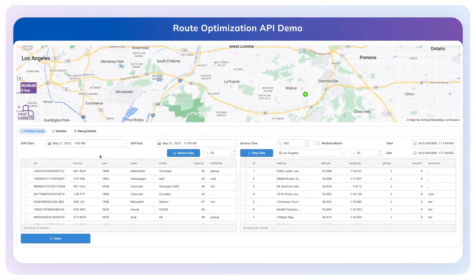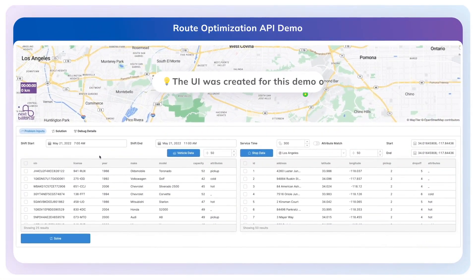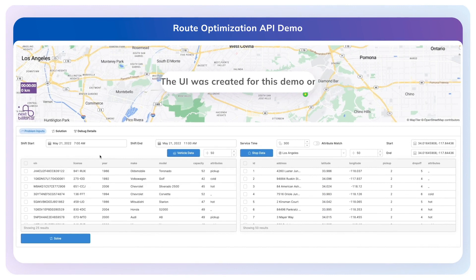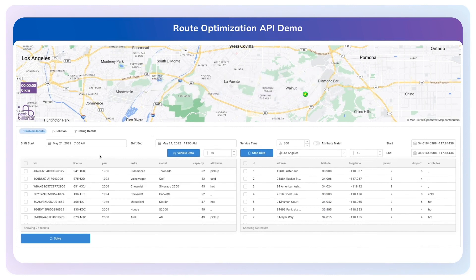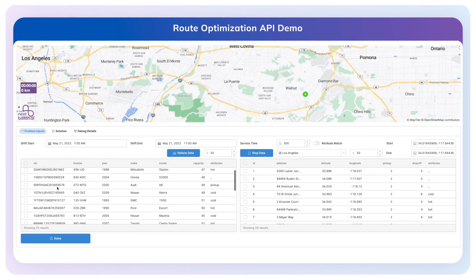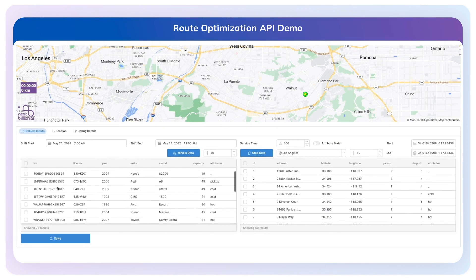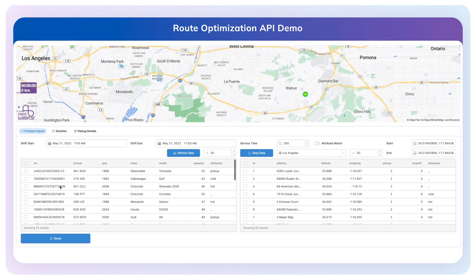Here we have a complete optimization demo that takes advantage of a number of different services provided by NextBillion.ai. Let's start out with a view of what might be a route planner interface. On the left are all the fleet assets that are at their disposal for planning purposes, and here we're going to select three vehicles.